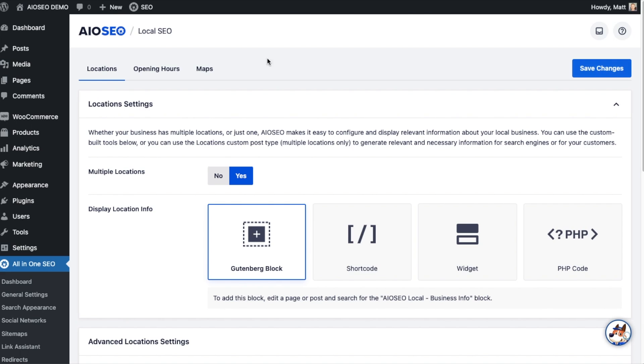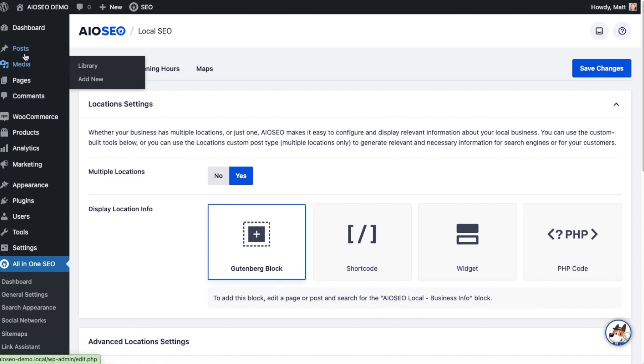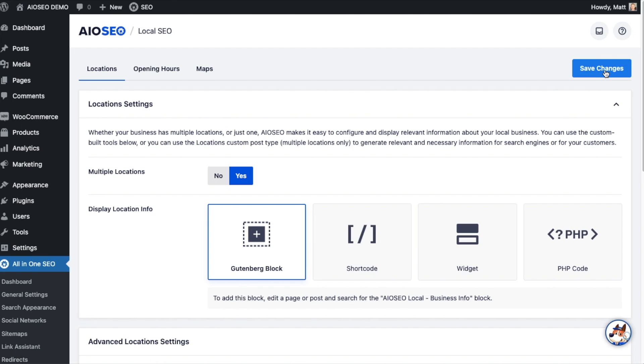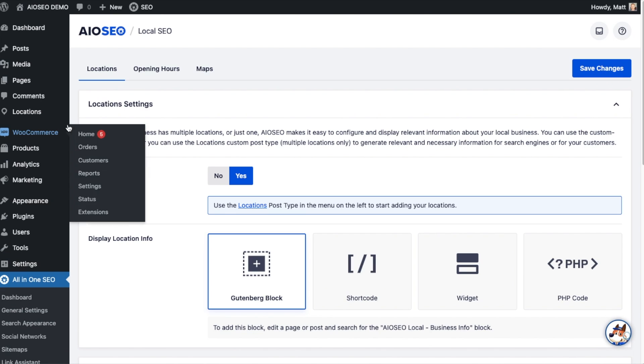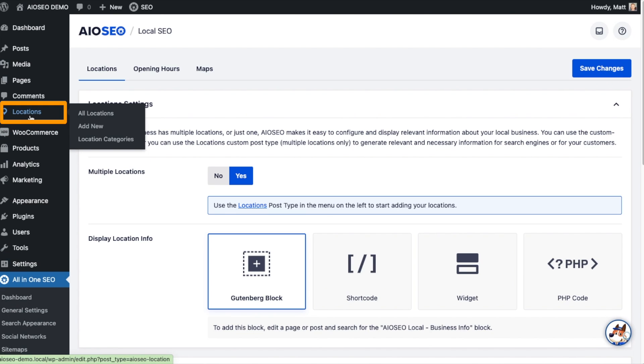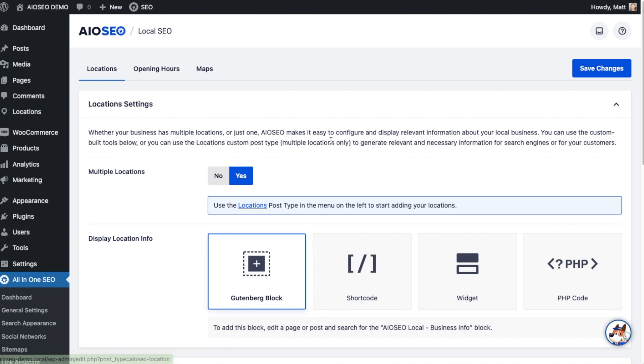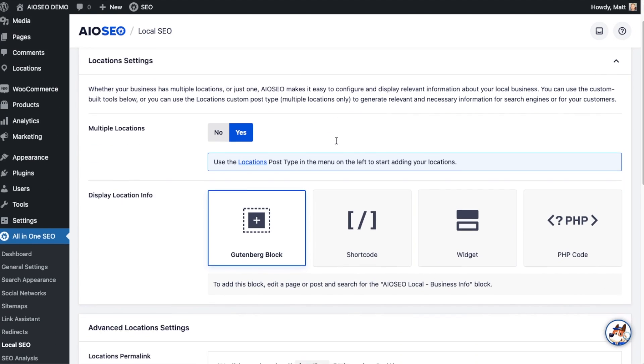After we do, I want to point out something on our left-hand menu. Keep an eye on this left side menu. I'm going to Save Changes. You'll notice that now we have a new menu item called Location. This is how all-in-one SEO communicates your multiple business location information back to Google and other search engines. Before we jump in and add a business location, I want to go over the rest of the settings on this page.